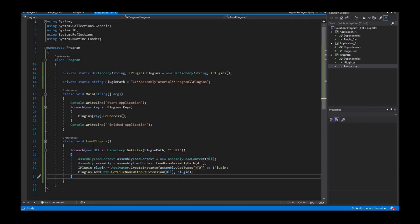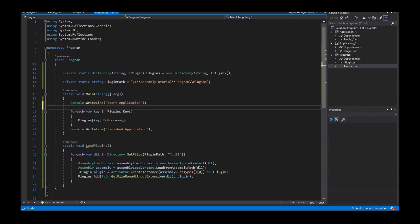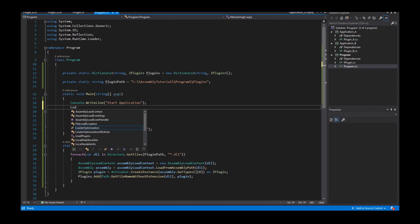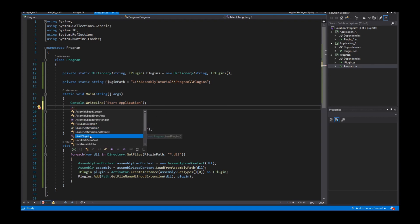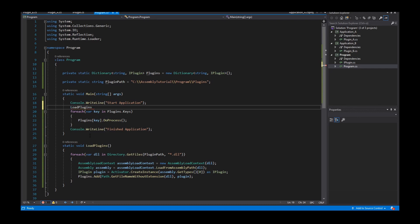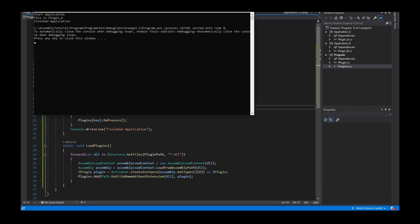Oh yes — I didn't call this method. Load plugins! Now I start the program and you see 'This is Plugin_A'. My method is invoked.